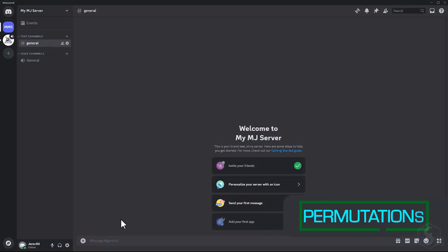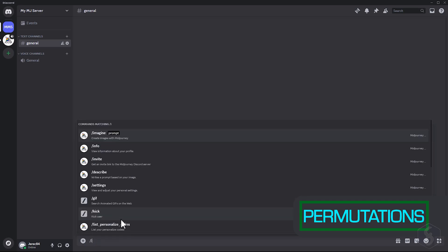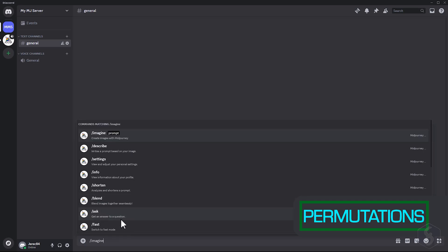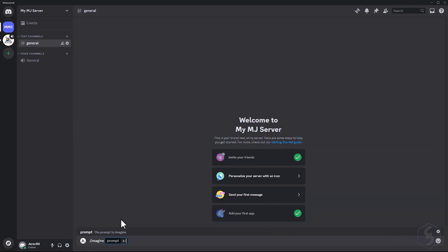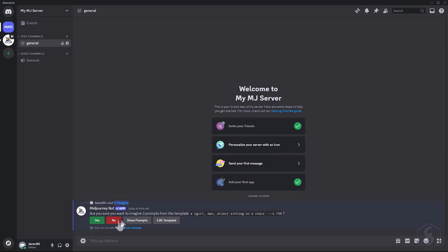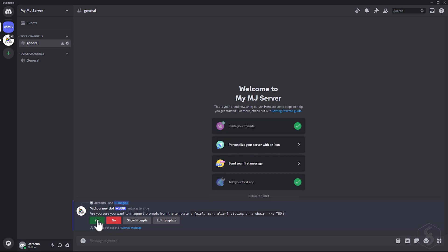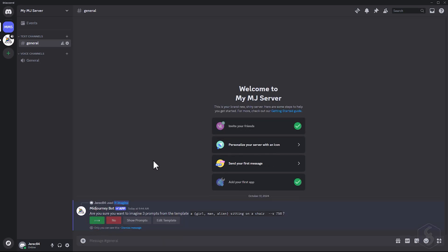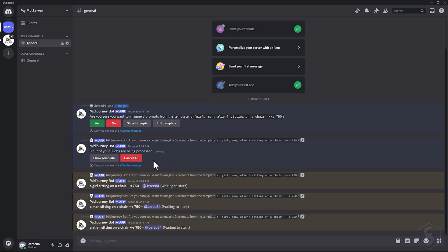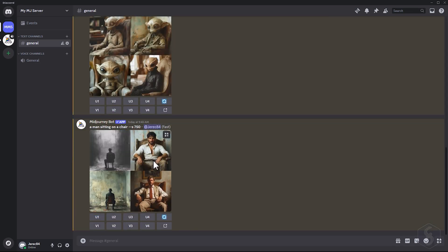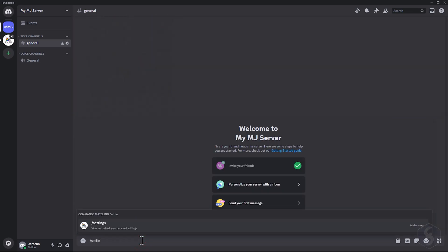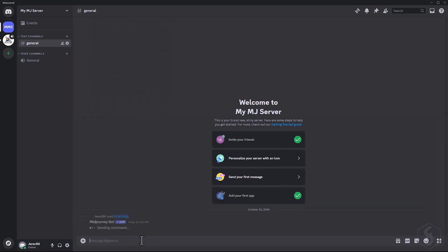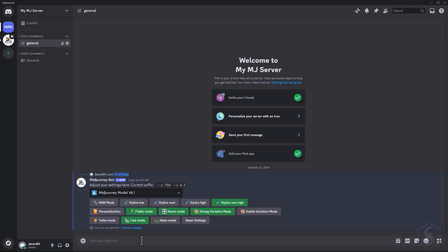Permutations allow you to generate arrays of images based on a list of subjects. For example, type the Imagine command and specify the prompt with your list of subjects inside braces and separated by commas. This will launch several generations, each with four variations, and following one subject in the list. Permutations work best in fast mode, as we will see later in this video, and usually active by default.